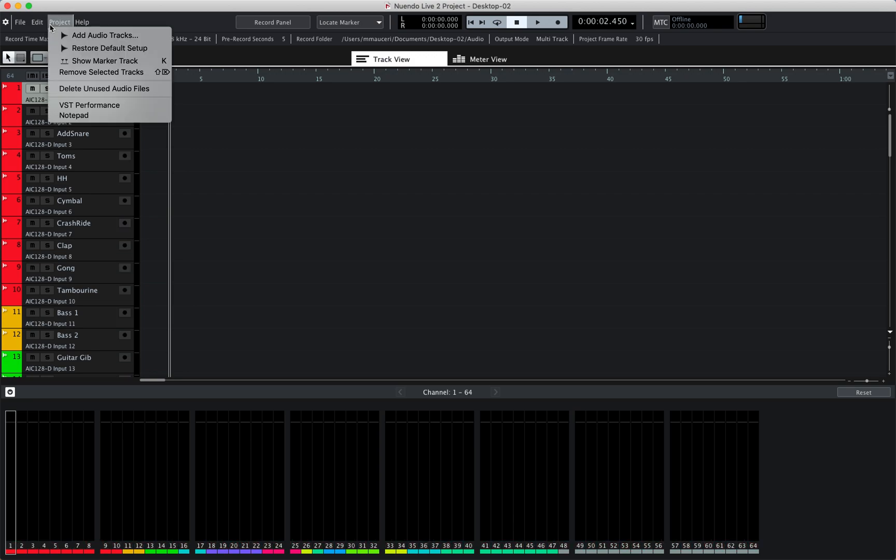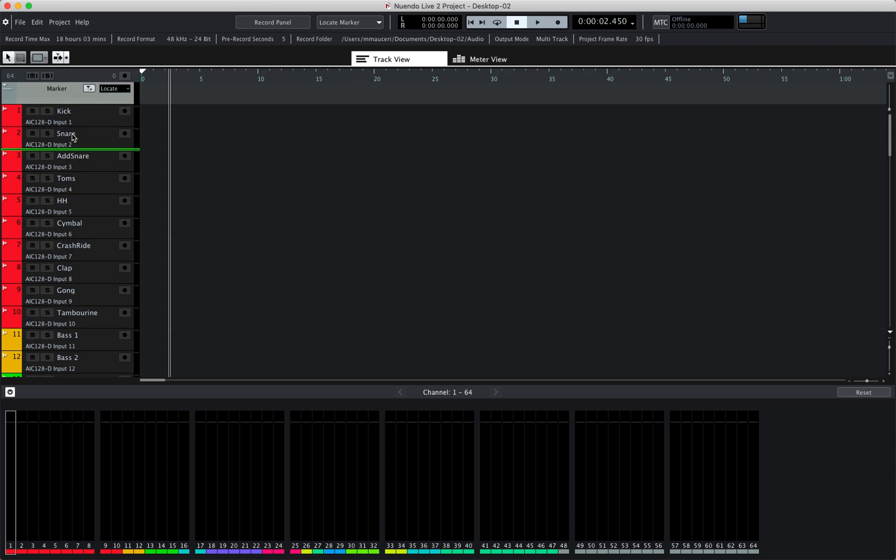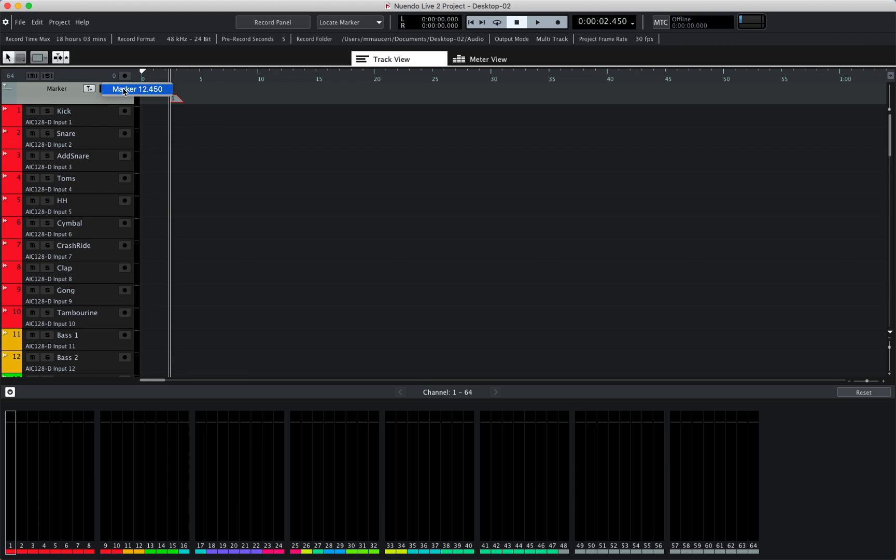Now under project you can show or hide the marker track. You can see a marker track here directly on top. This marker track can be moved to different locations and you can add a marker before, during, or after recording a track by just clicking on this little icon here, which allows you to later navigate to different marker positions within the project.